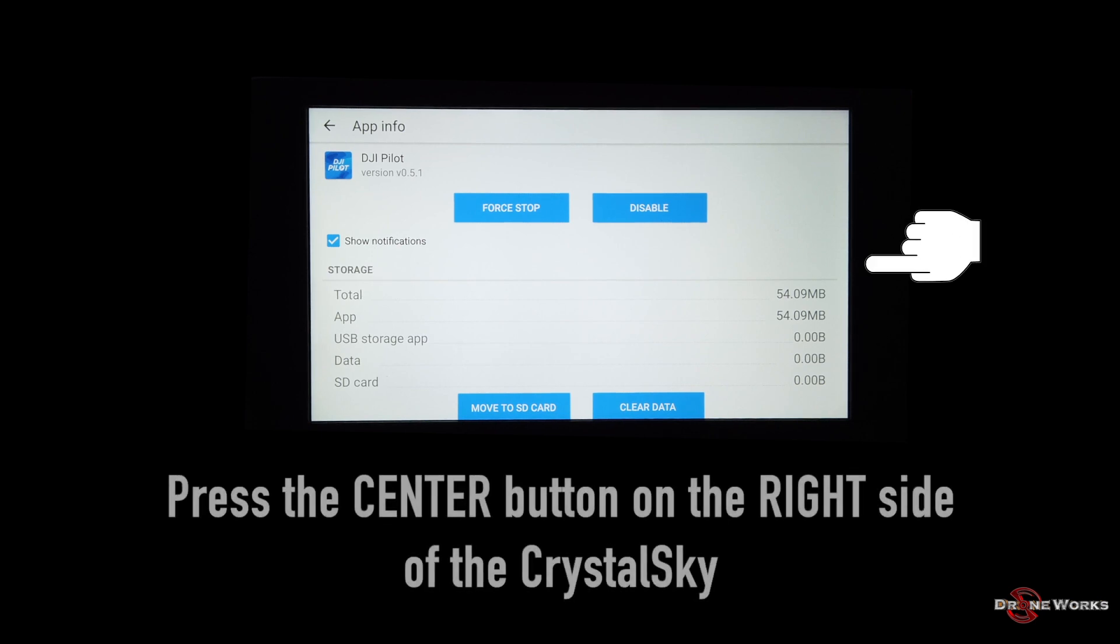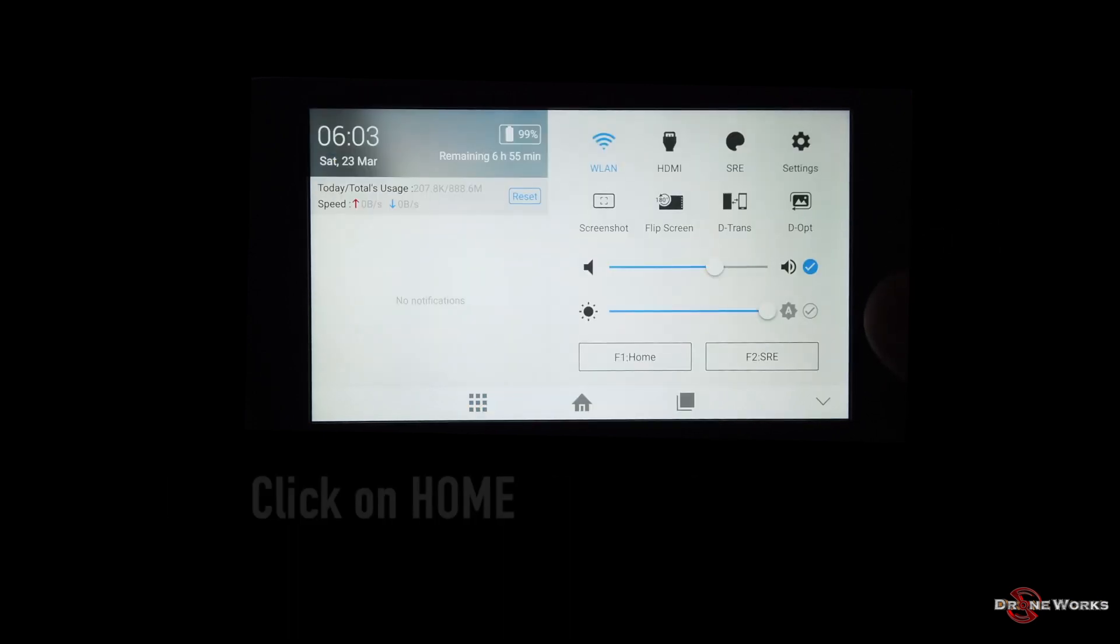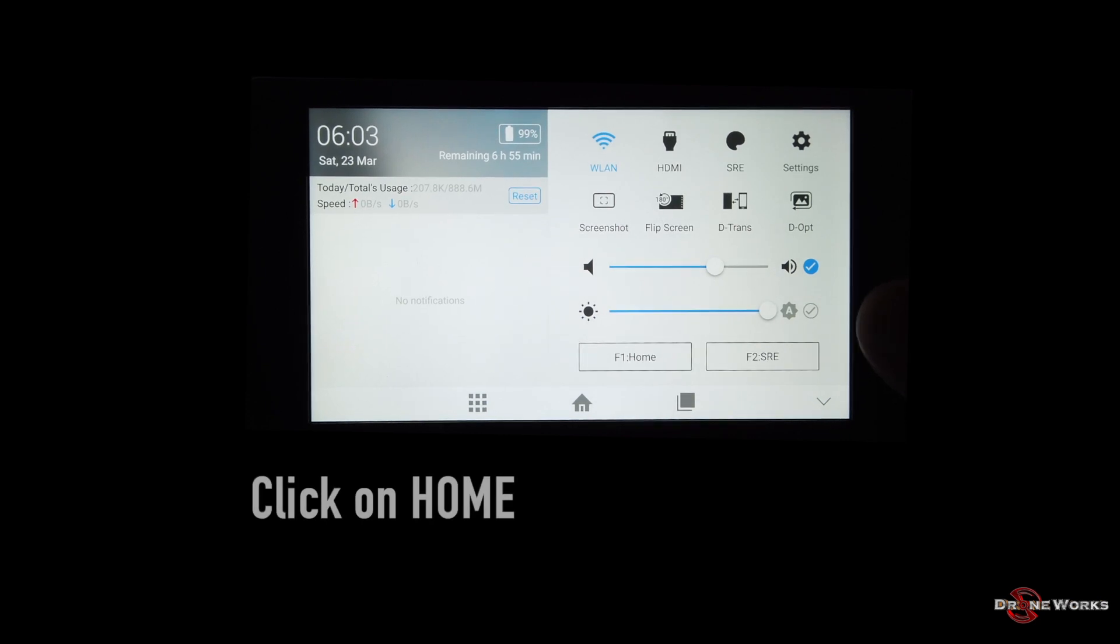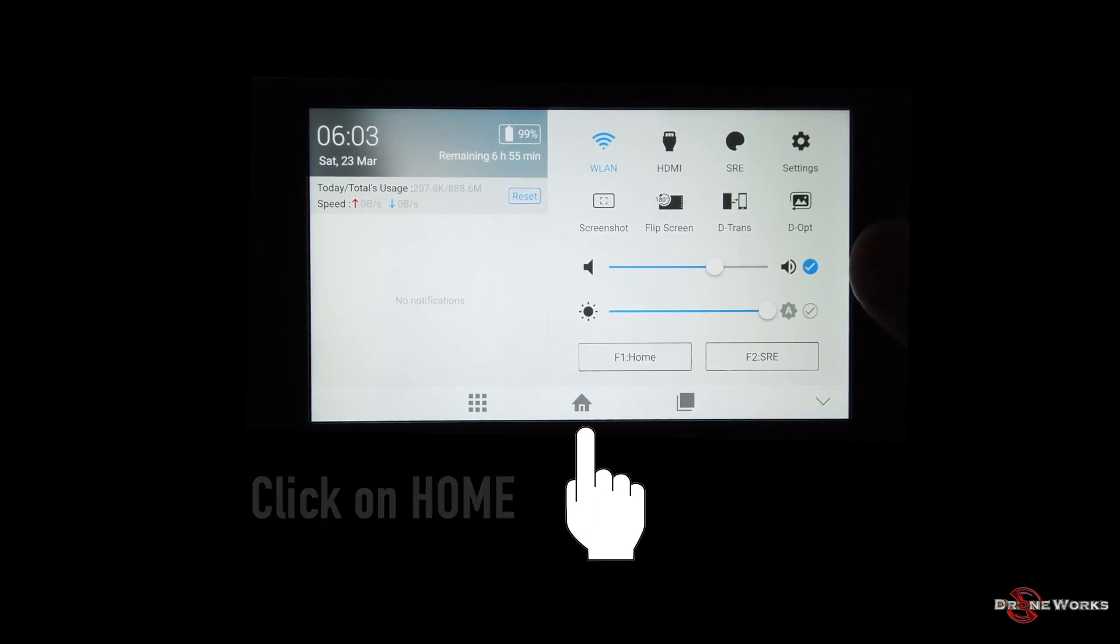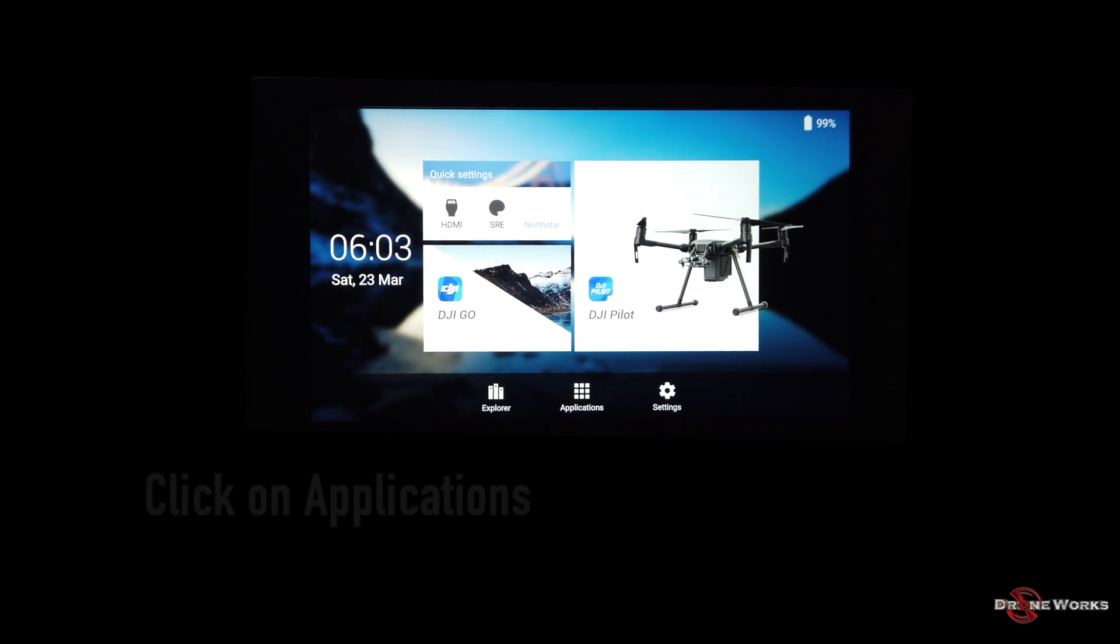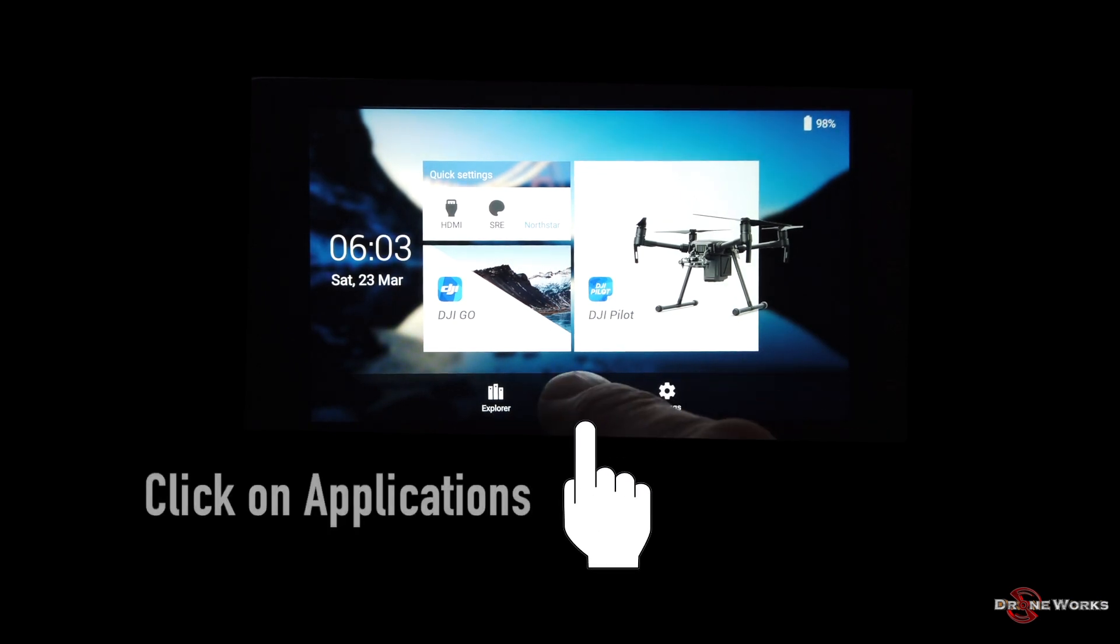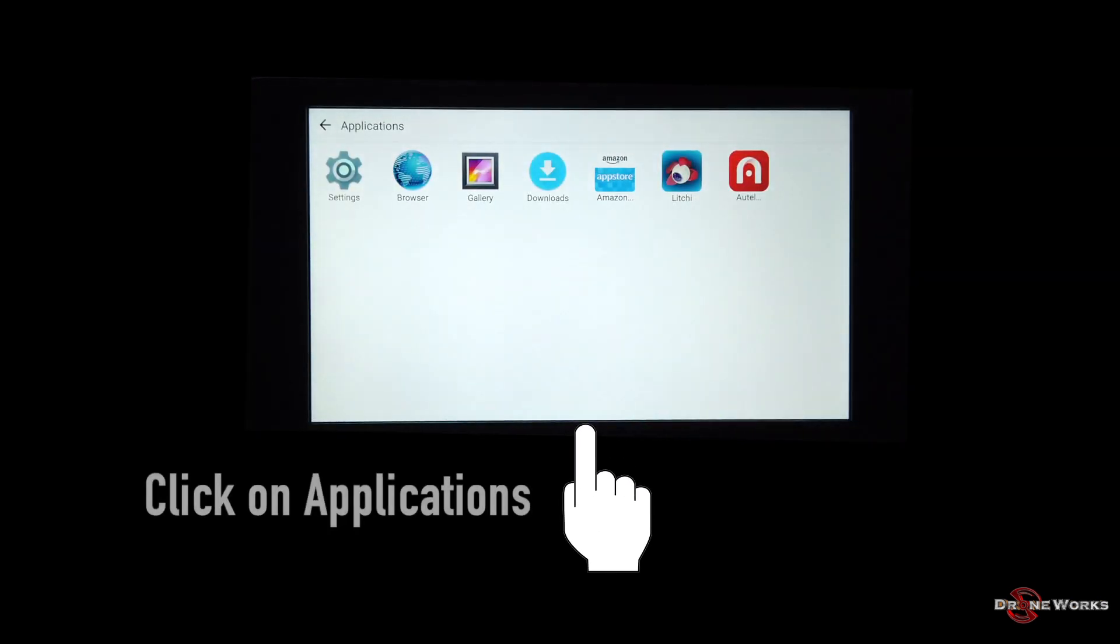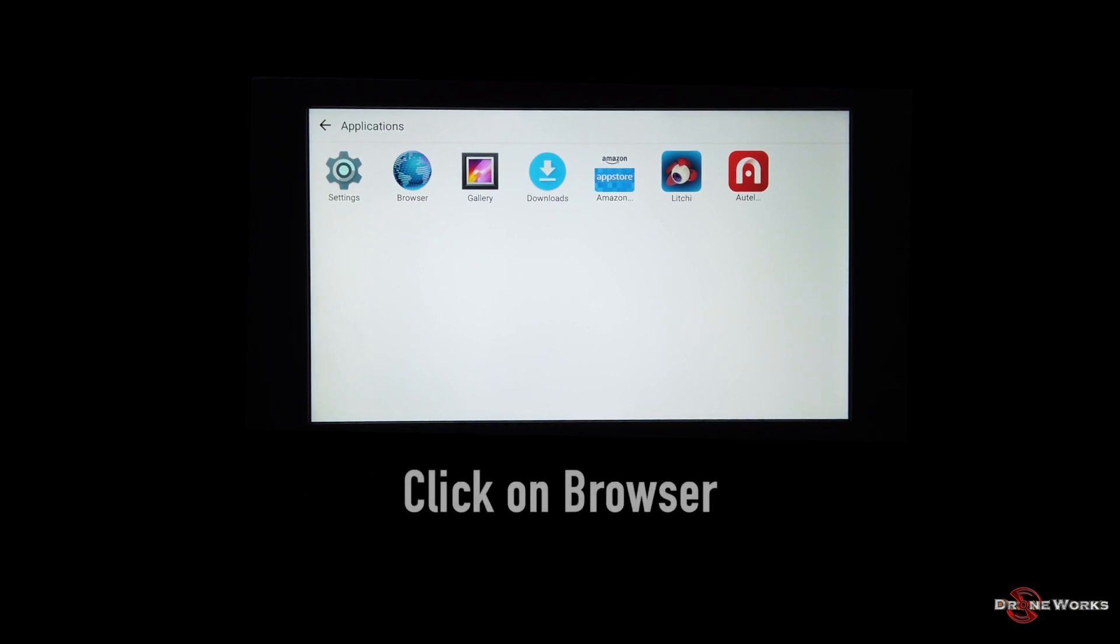Press the center button on the right side of the CrystalSky. Click on home. Click on applications. Click on browser.